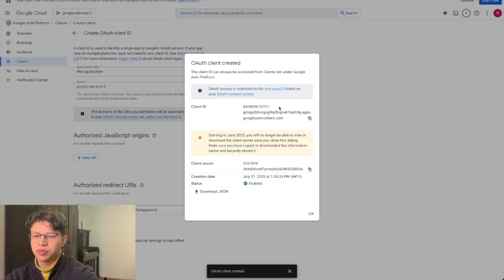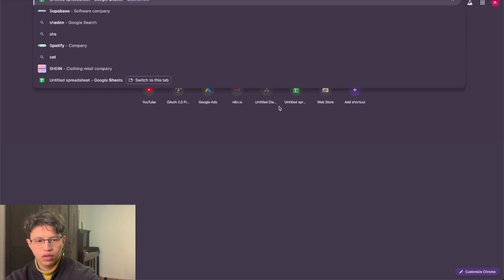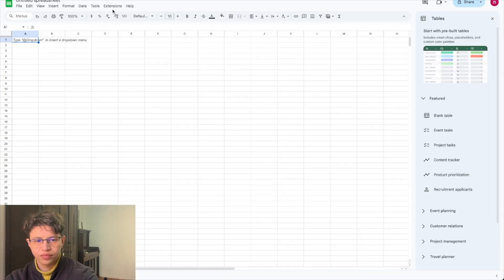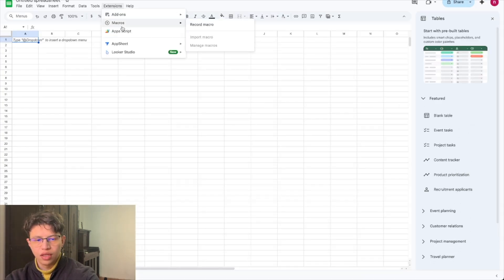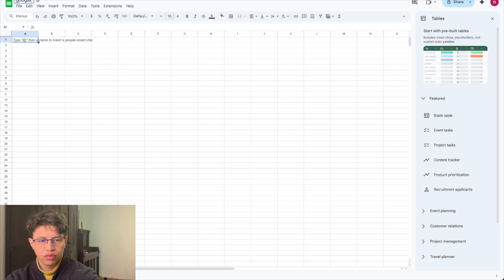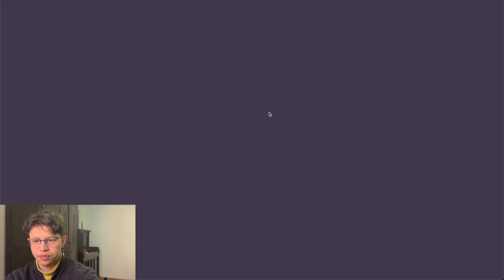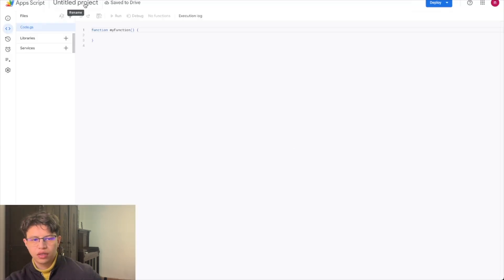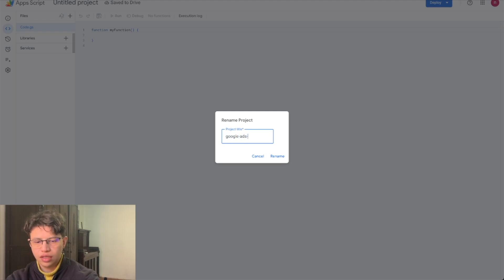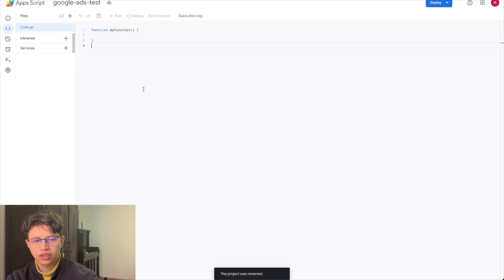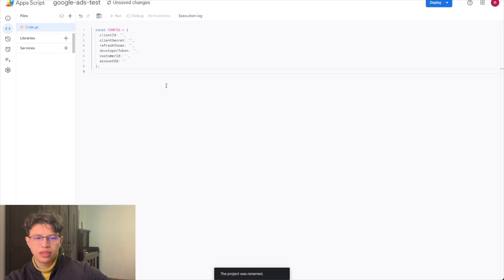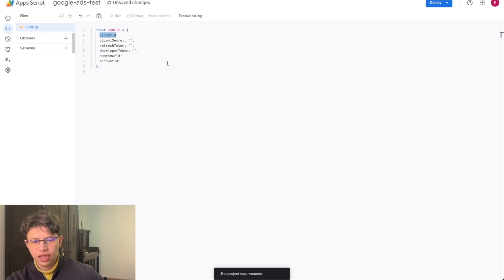Now we start building the spreadsheet with these details so we can save them. Go to a new spreadsheet, give it a name like 'Google Ads Test', then go to Extensions > Apps Script and name the project 'Google Ads Test'. Here we can start building this. We'll need the client ID, client secret, refresh token, developer token, customer ID, and account ID.